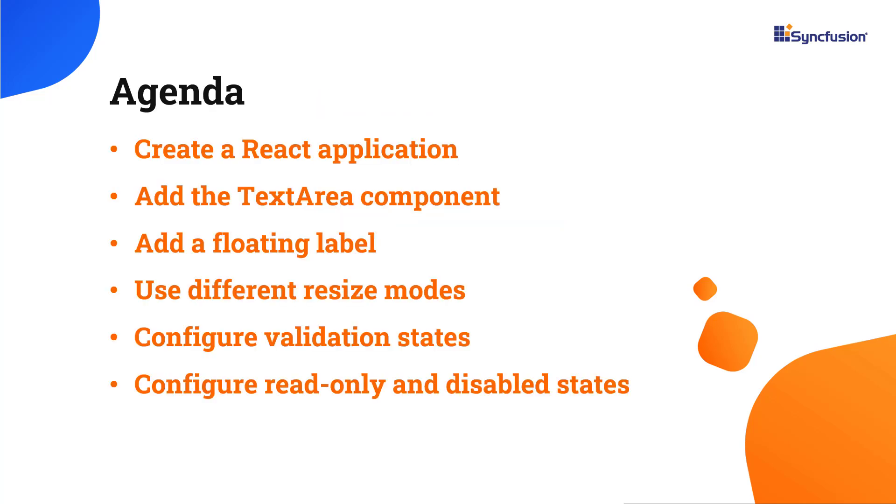In this video, I will show you how to create a React app and add the SyncFusion React Text Area component to it. I will also show you a few of its features, like floating labels, resize modes, validation states, the read-only state, and disable the component.